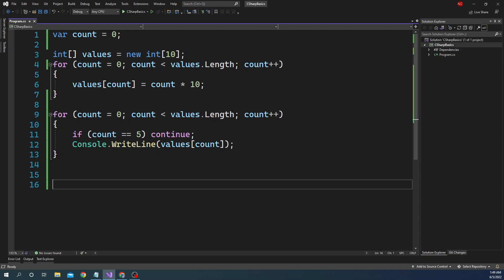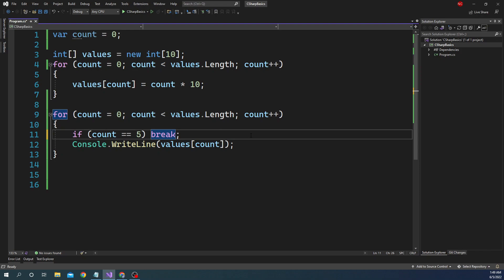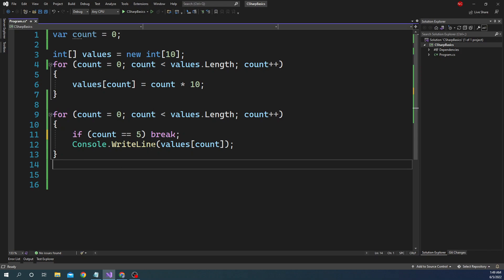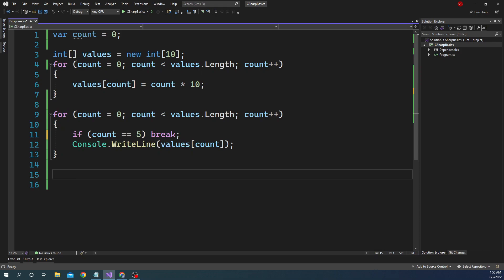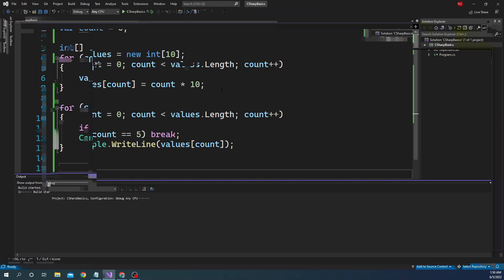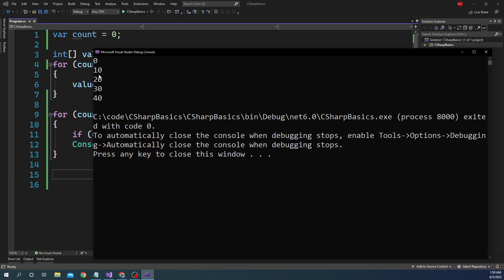Now if we want to print only up to 4 and not continue after that, we use break. Once we use break it is going to break the for loop entirely and come out. So if count equals 5, break — it will print only till 40. Let's run this and we can see it prints 0, 10, 20, 30, and 40, and after that it breaks out of the whole loop.